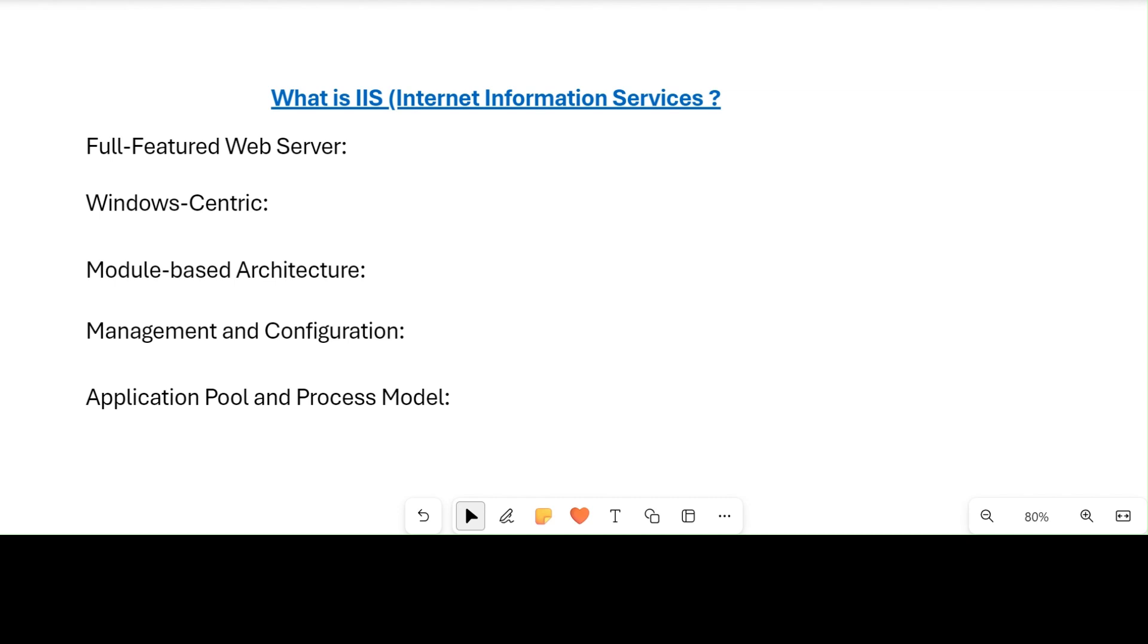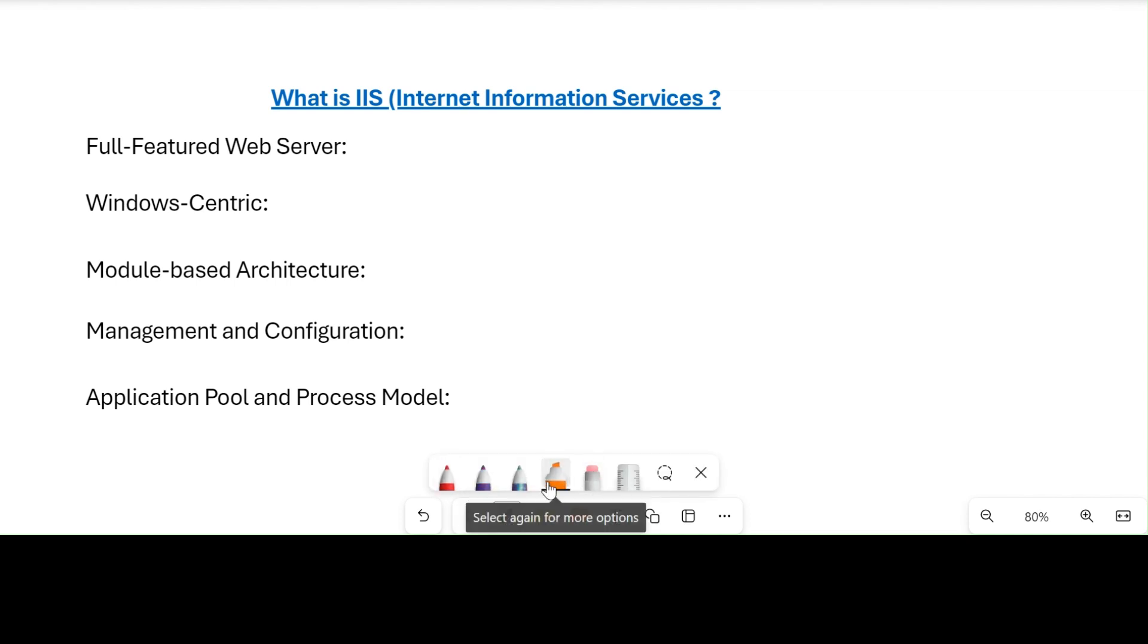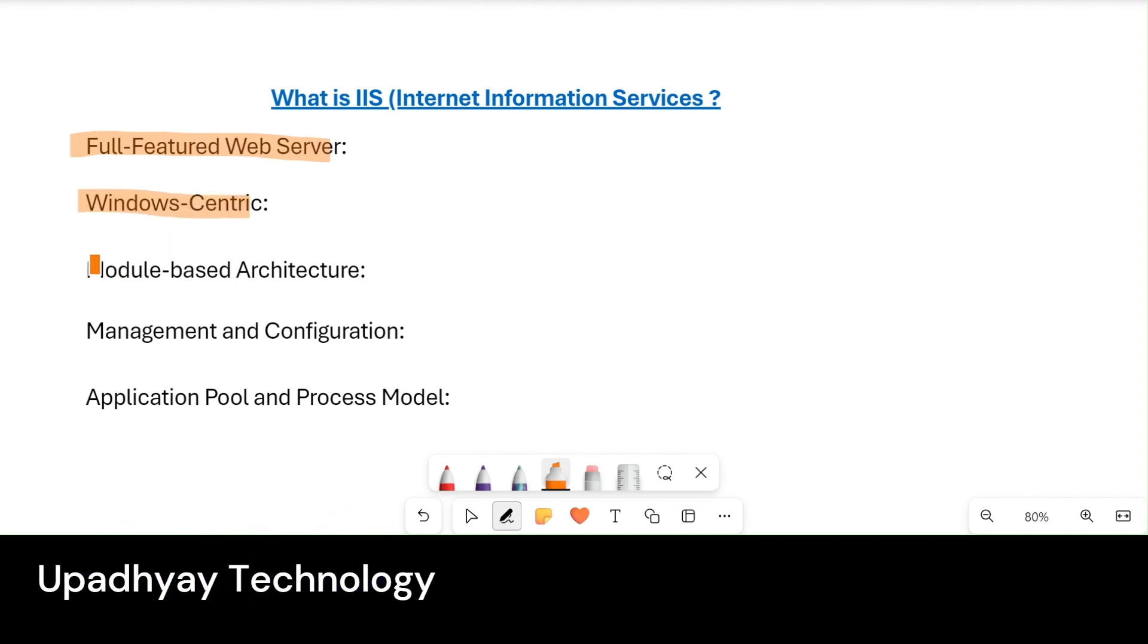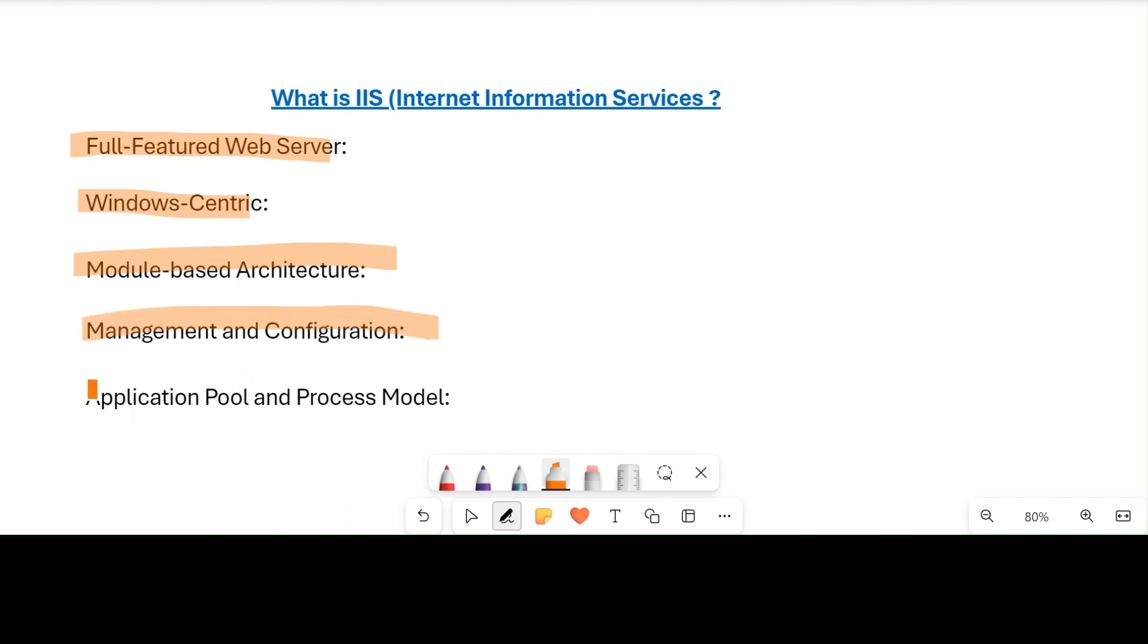So in conclusion, all these points—full-featured, Windows architecture, modular-based architecture, management and configuration, and application pool and process—make it very useful and a first choice for applications which are Windows-based and for those who are looking for a solution for operating systems like Windows.